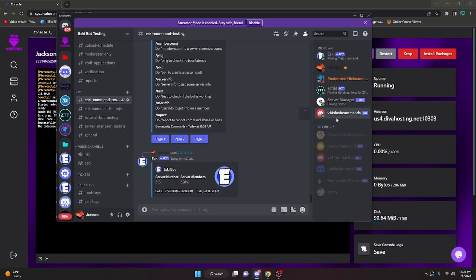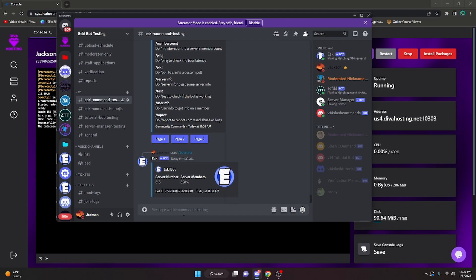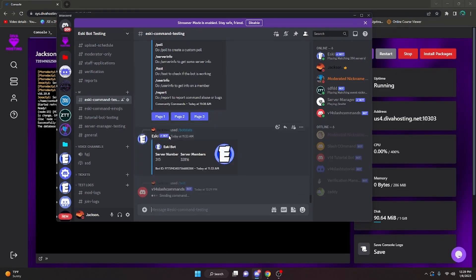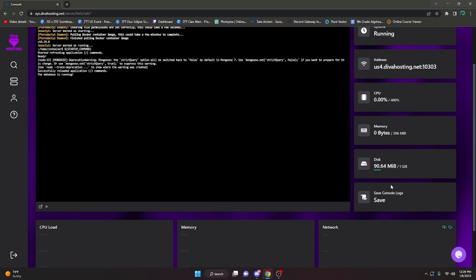Over in the Discord server, we can see that the bot is actually online and I have no files open on my computer. If I run test, I think I have a test command. Yep, if I run test, the bot is gonna be working. And yeah, now this is gonna give you 400% of CPU, it is gonna give you a lot of RAM and storage and all of that stuff.